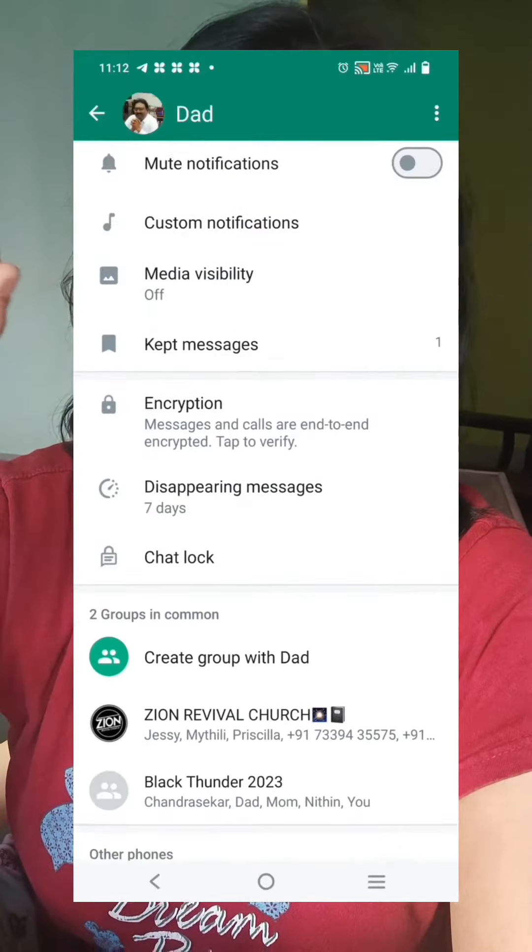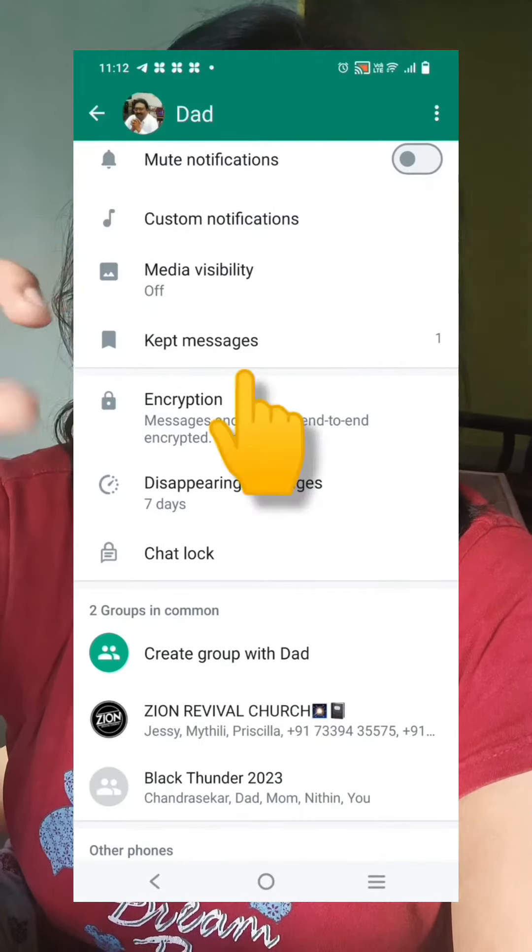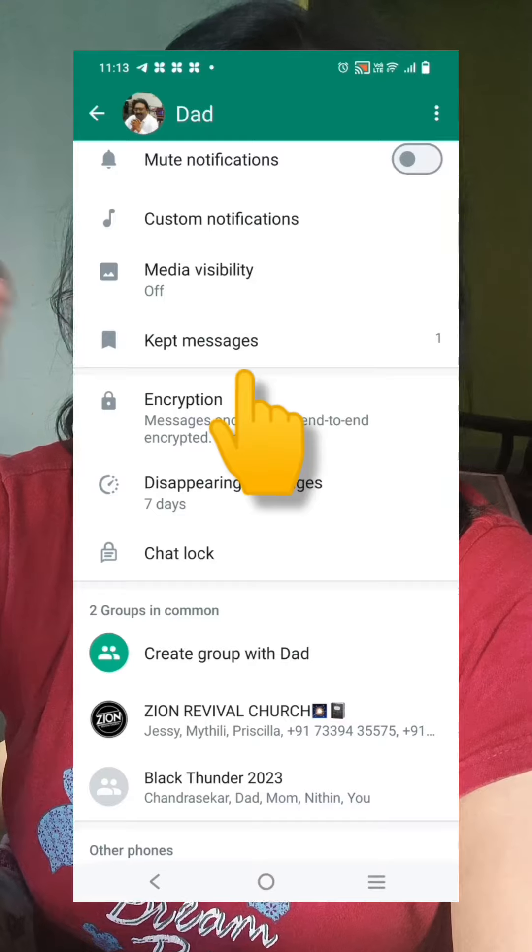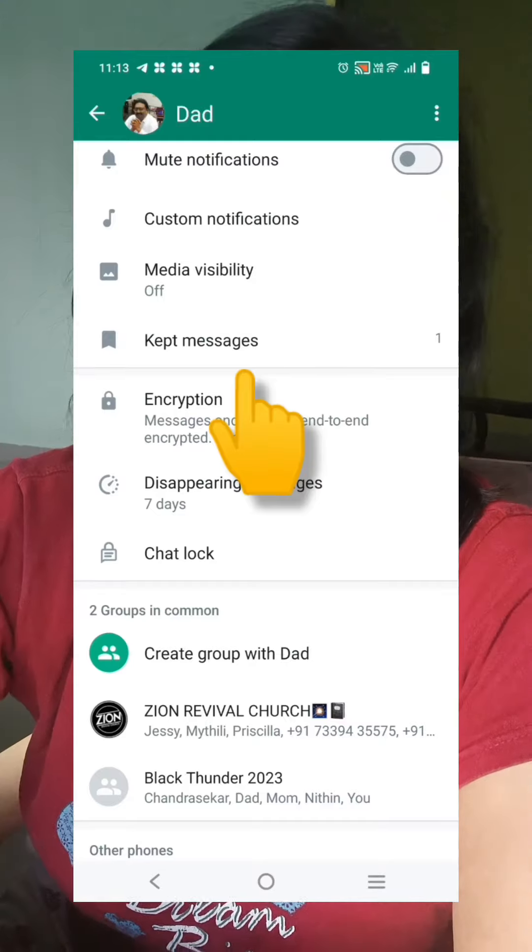From the chat window, there is a bar from the person you are chatting with. If you have kept messages, you can find them there. For this reason, you should be using the Disappearing Messages feature and keep messages as needed.